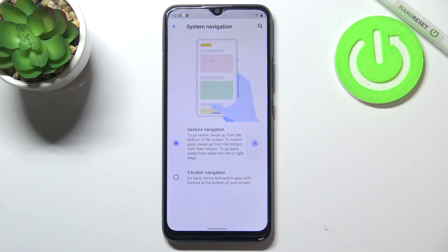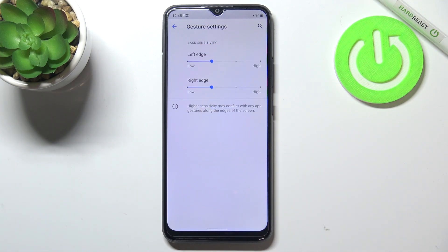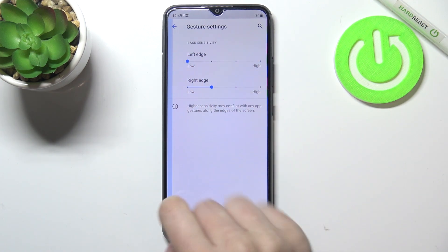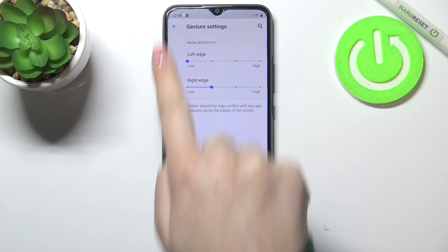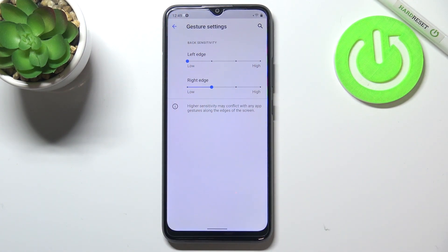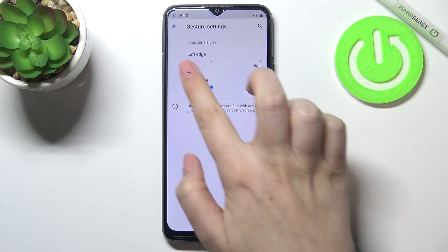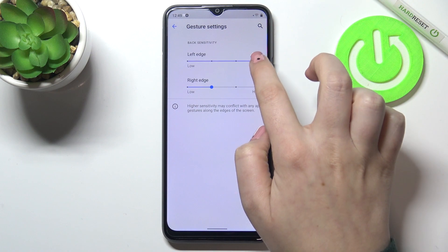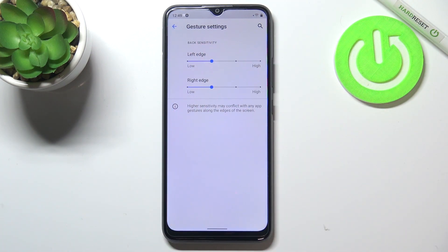We can also enter the settings here, and as you can see there are some options we can customize. We've got the left edge and right edge, and we can change the back sensitivity. If we set it to low, we'll have a very small area that reacts to our gestures, and on high, as you can see, it is much bigger. Let me leave it like this.